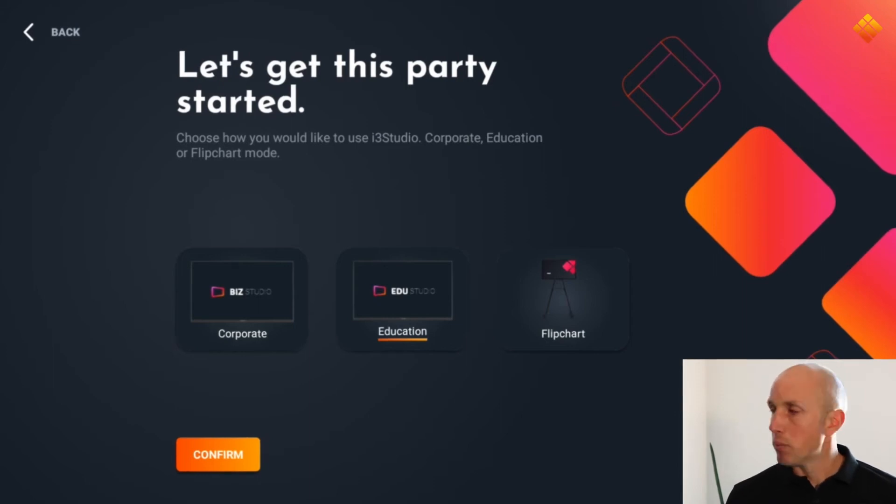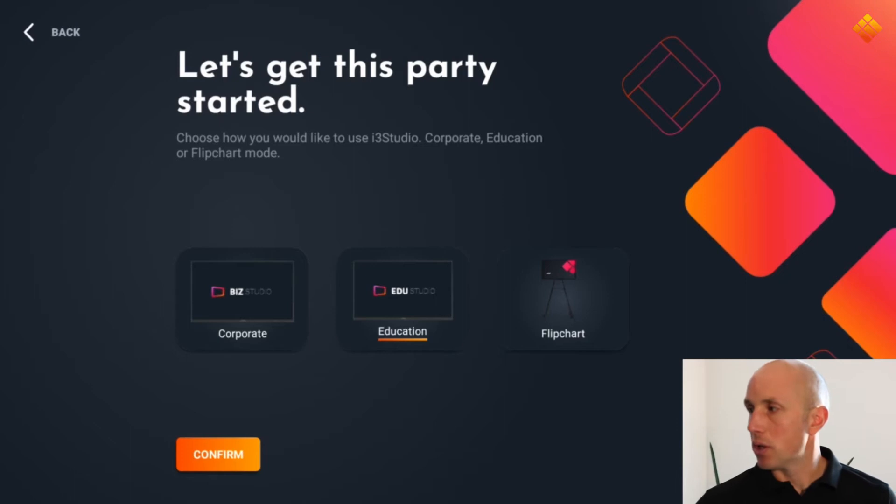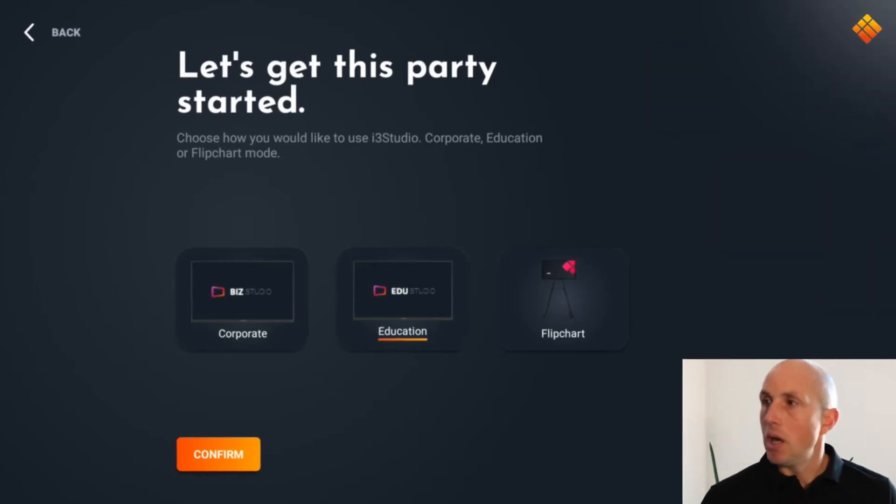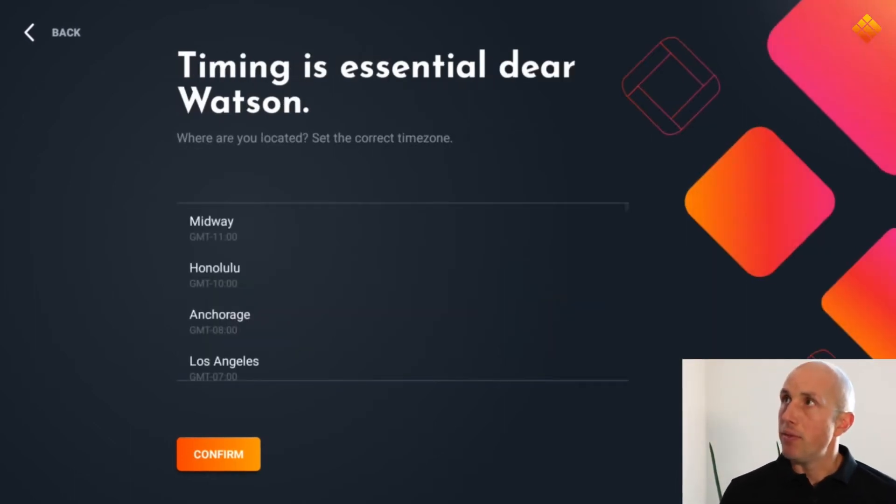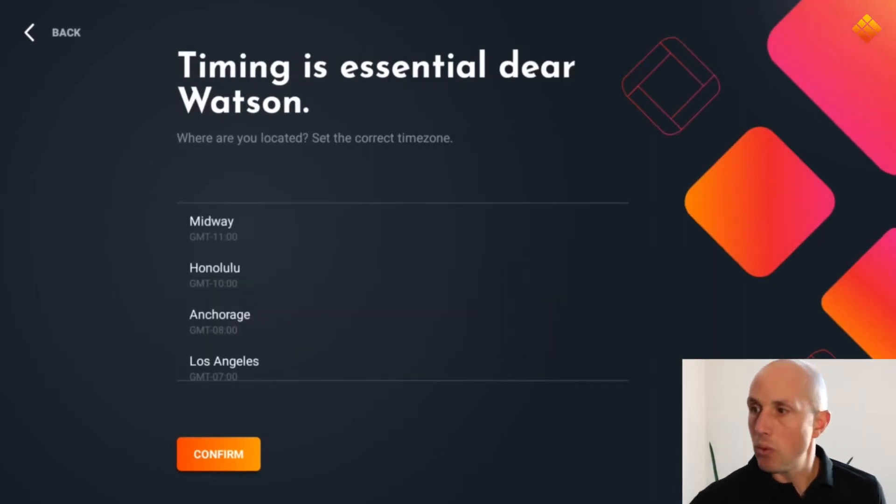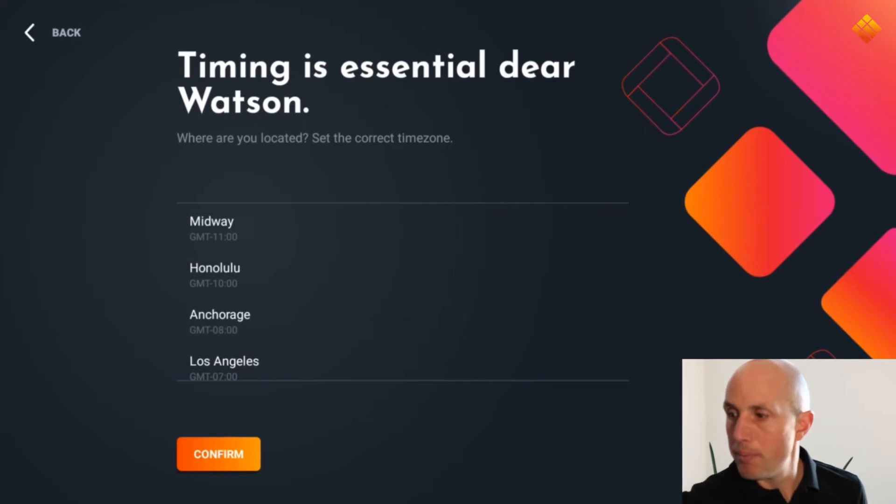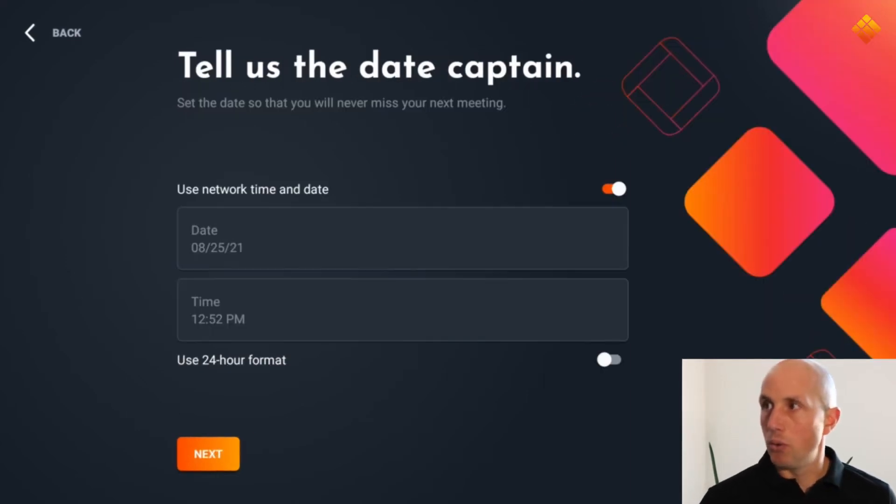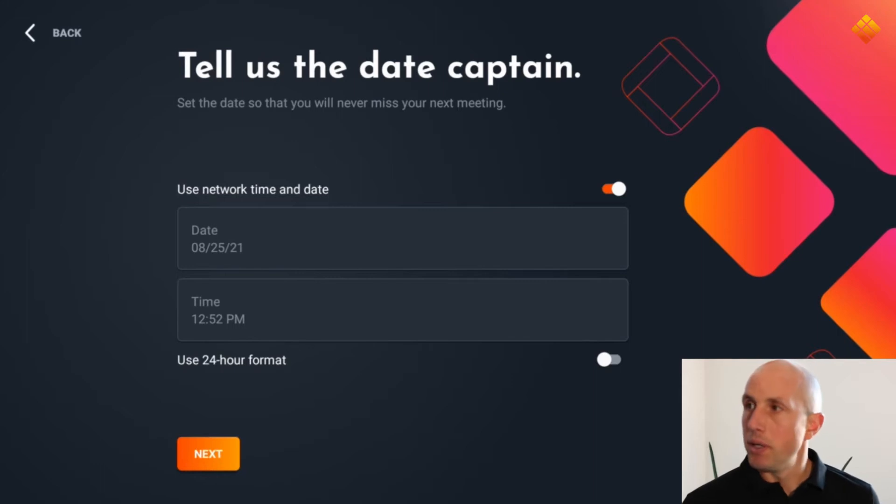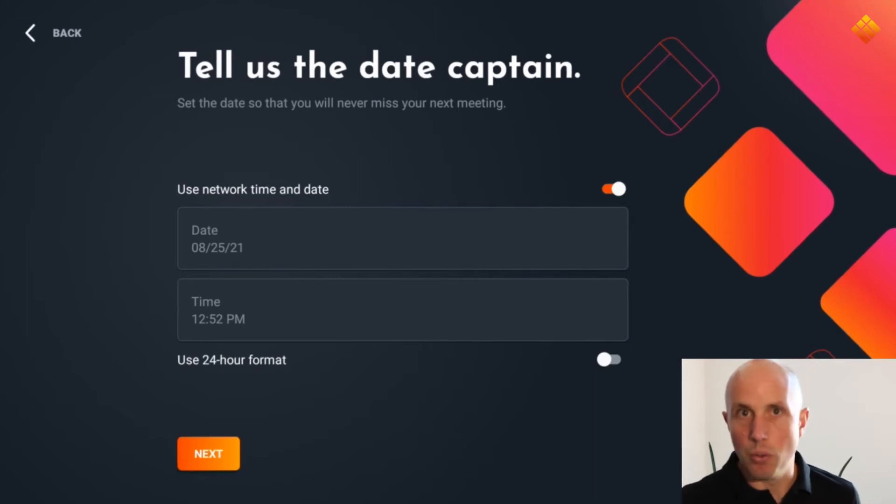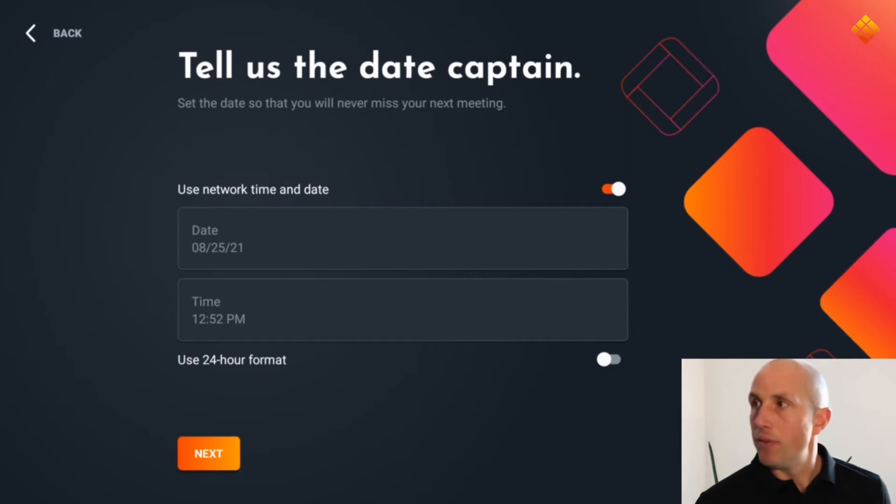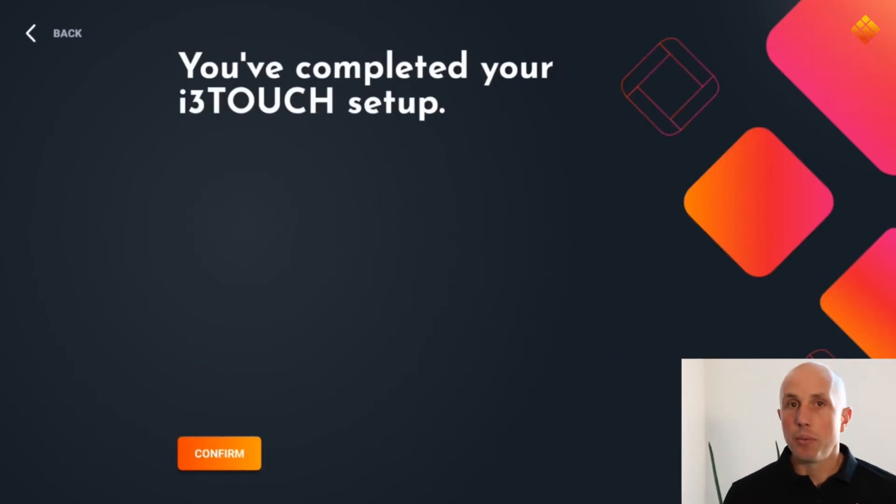Then the time zone where you are in, you can choose. The wizard will ask you to confirm date and time, but that will go automatically normally. And we are done, you have completed the wizard.